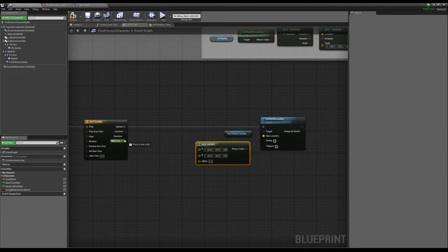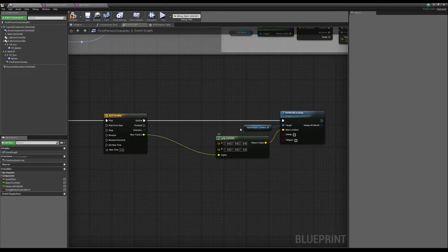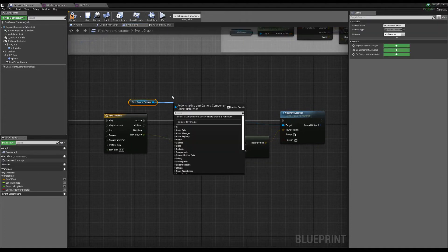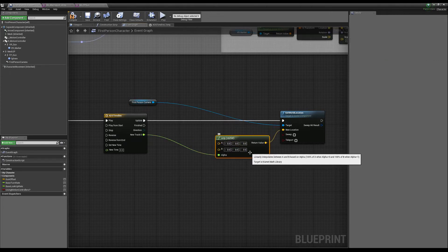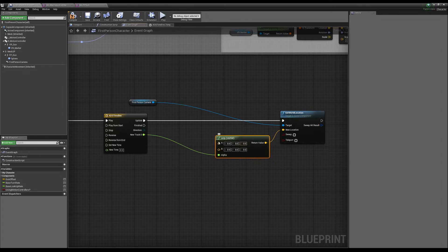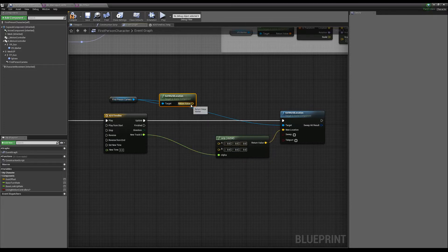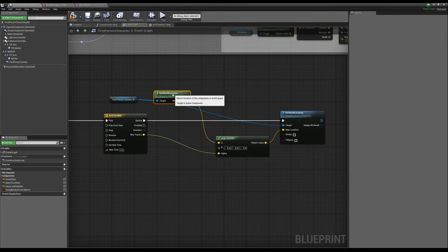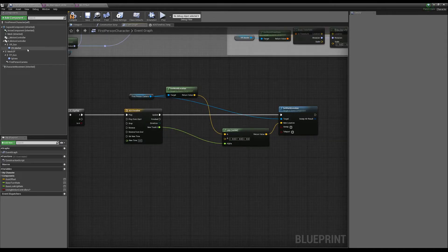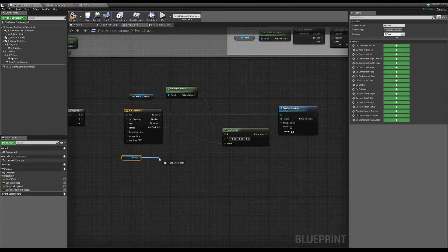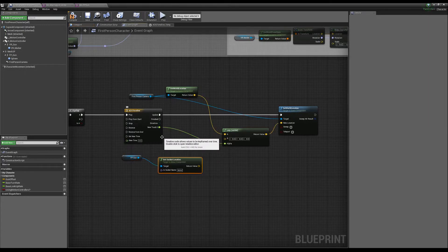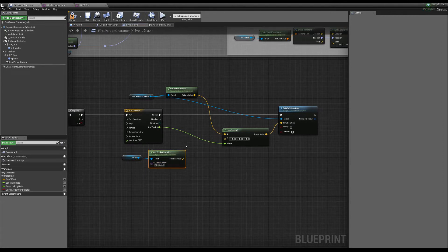Our A is going to be the current location of our camera — that's our starting location. When alpha is zero it's 100% of A, when alpha is one it's 100% of B, and anywhere in between it's a combination of the two. Our B will be the location of that socket on the gun. So we drag in our gun, get socket location, and the socket we called ADS socket — that will be our B.